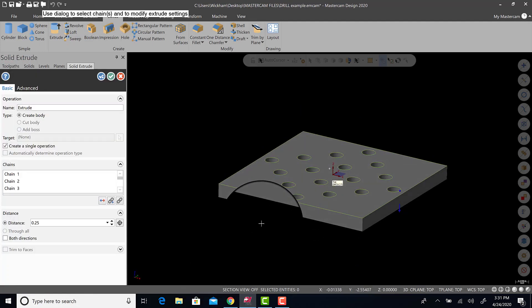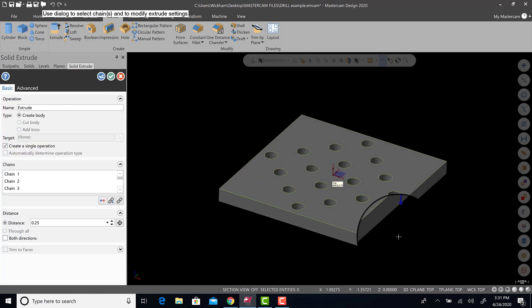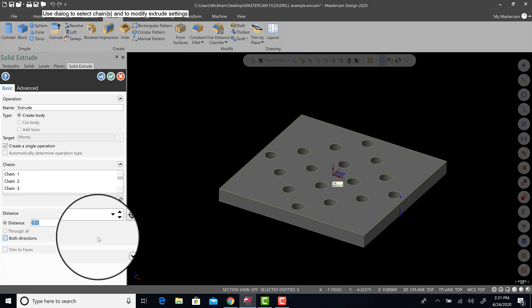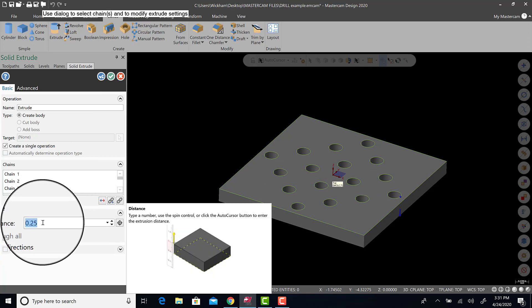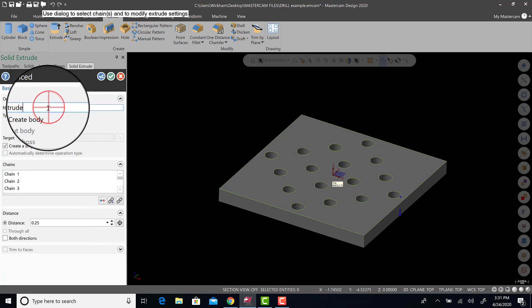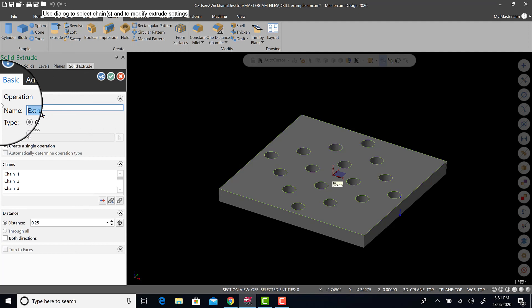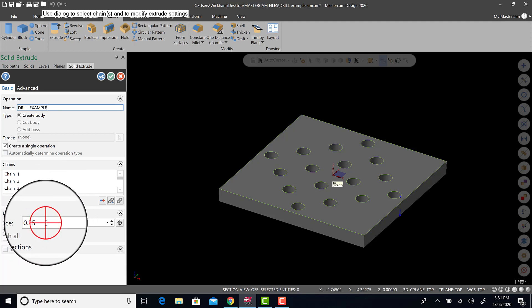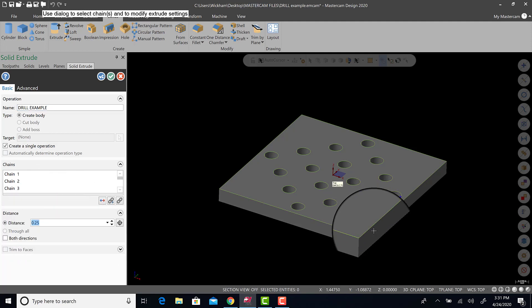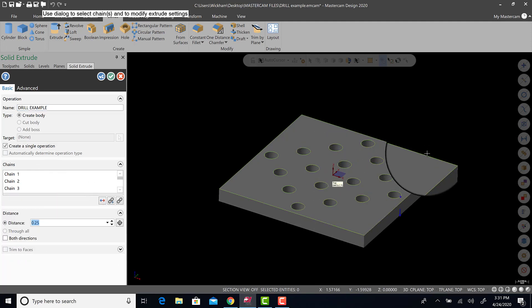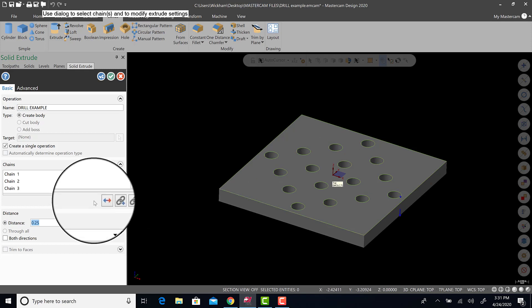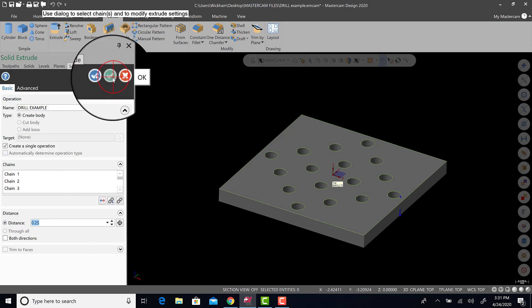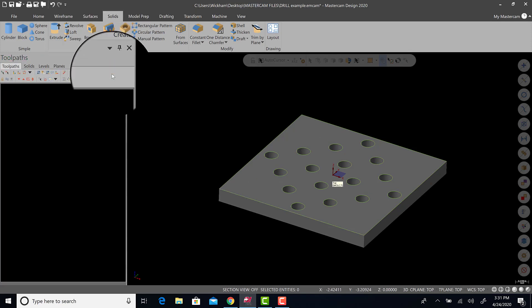Now it's going to default to one inch but I was messing around with this earlier so it's already a quarter of an inch. Make sure you name it, drill example or something like that. Make sure the distance is quarter inch and make sure you're going away from the work coordinate system, away from your flat geometry. We'll then hit green check.